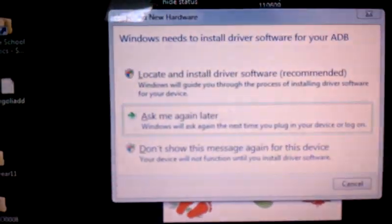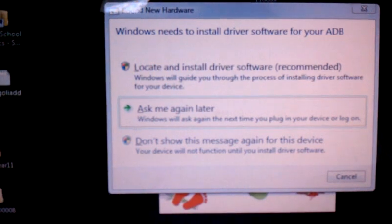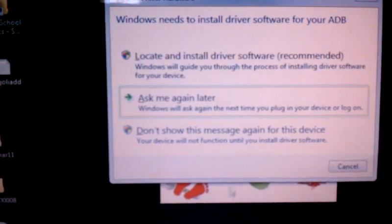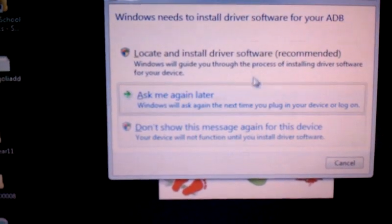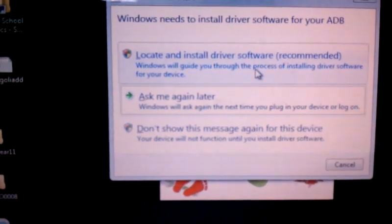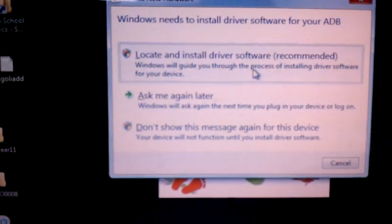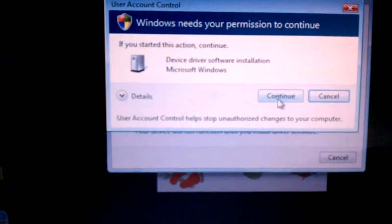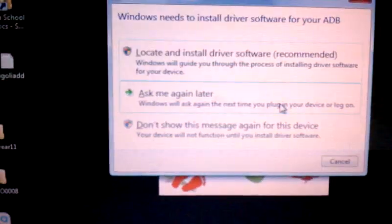Now, on the computer, it will show me this screen. Locate and install driver recommended. So let's just do that. Click continue.